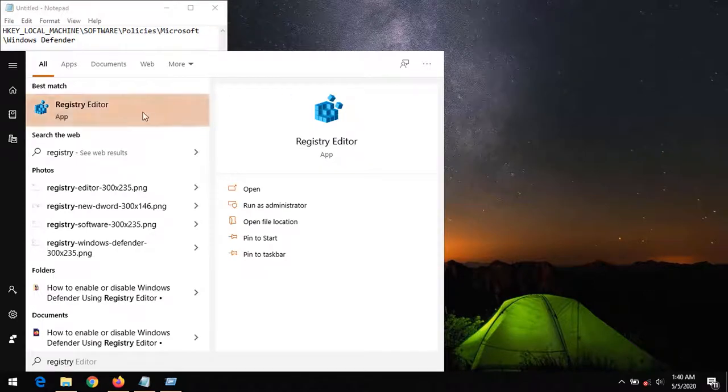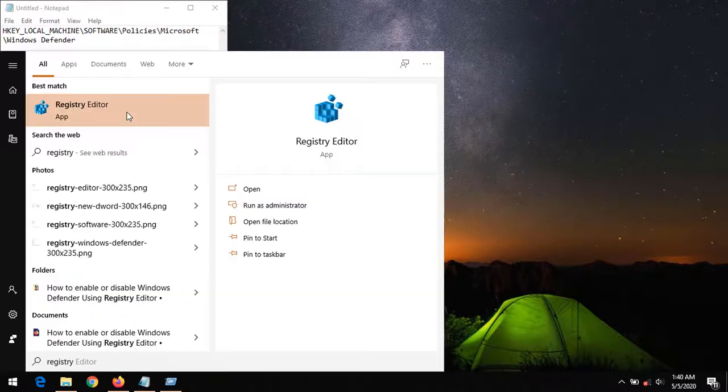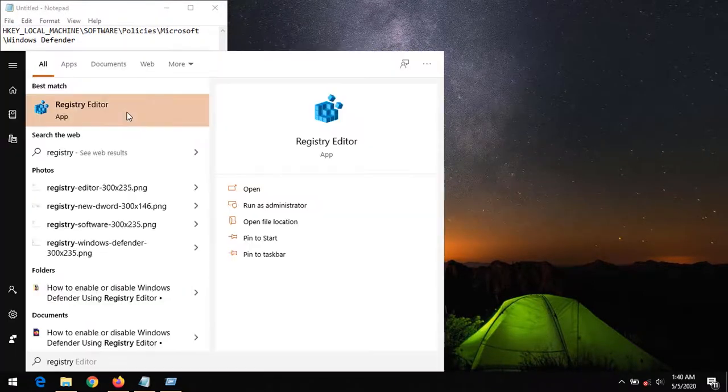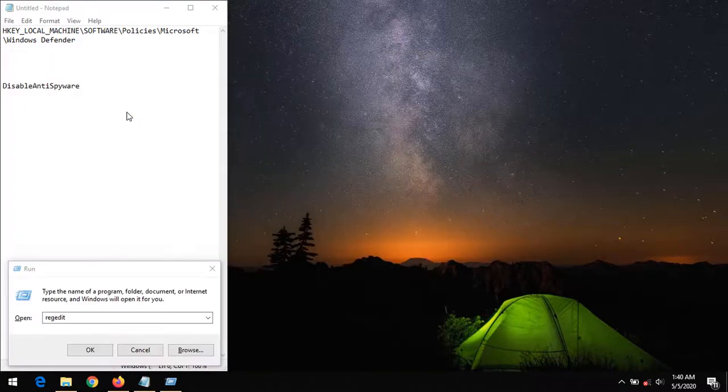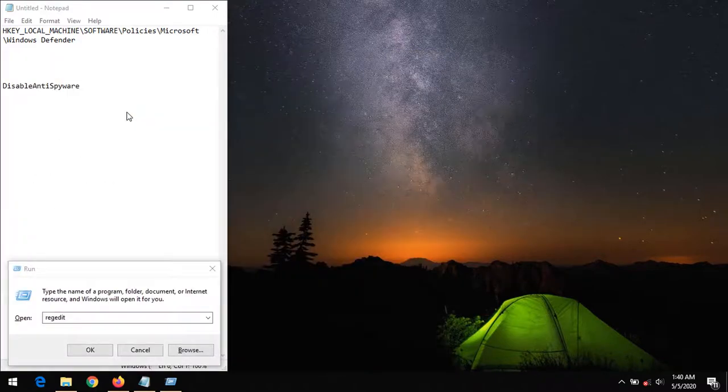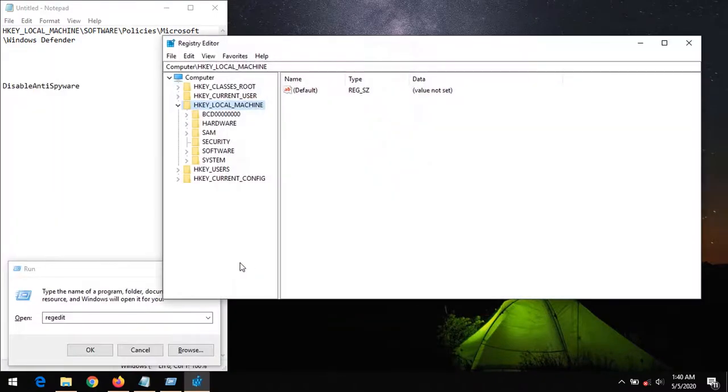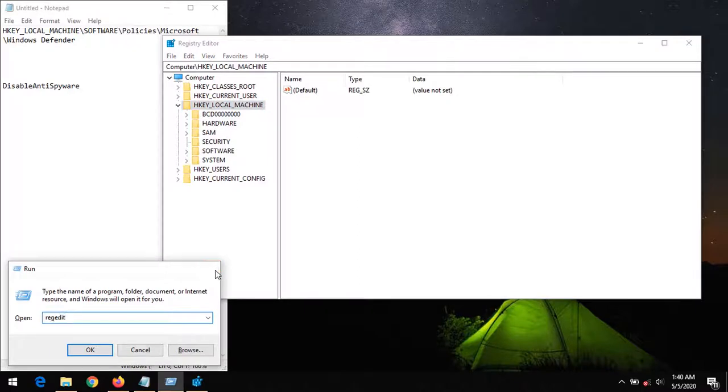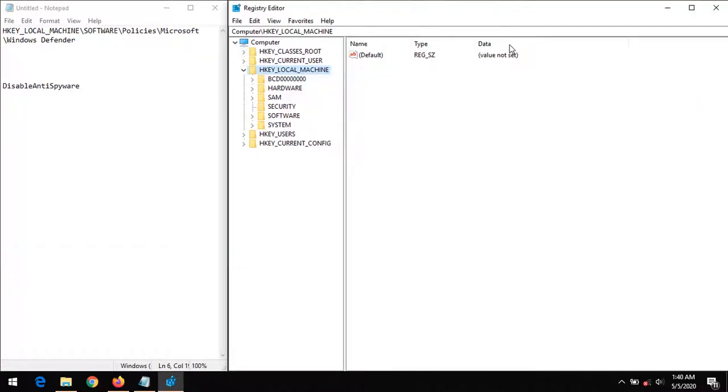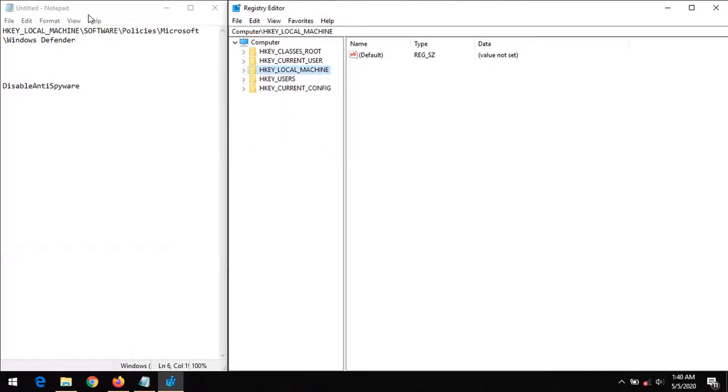So on searching for it, you click it. It requires administrative privilege to run, so you click on Yes. You could see that the Registry Editor has been launched.